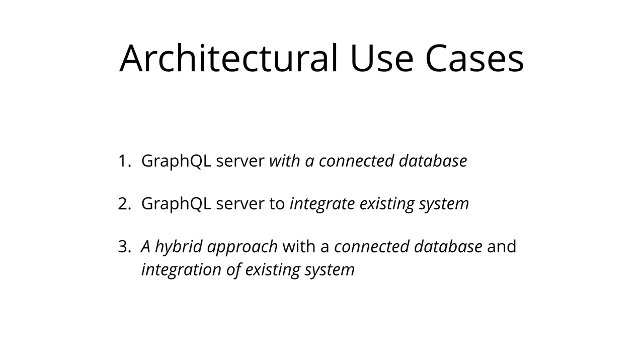All these three architectures represent major use cases of GraphQL and demonstrate the flexibility in terms of the context where GraphQL can be used.